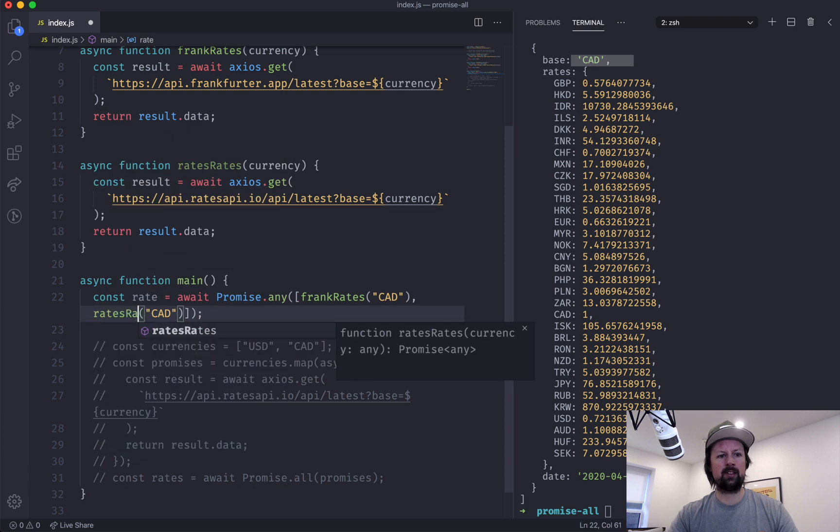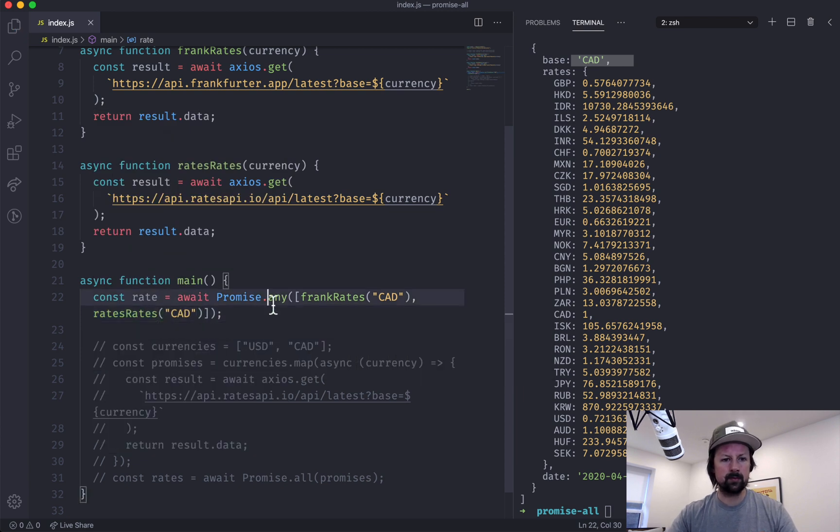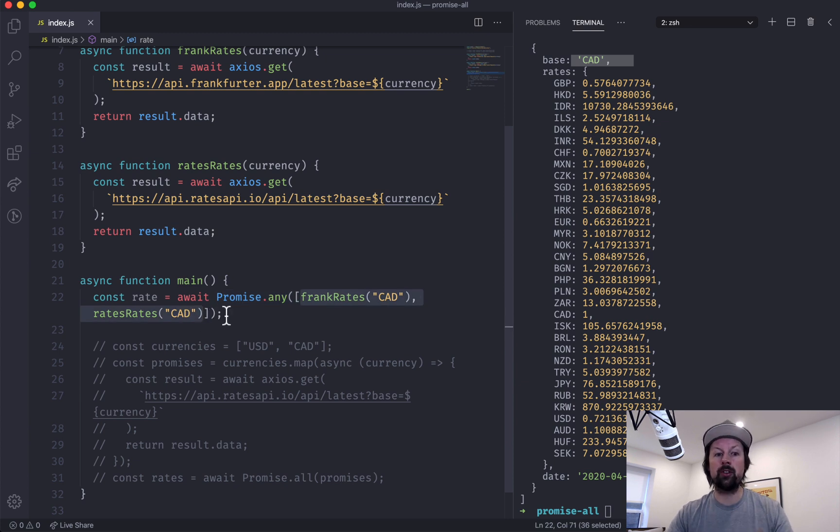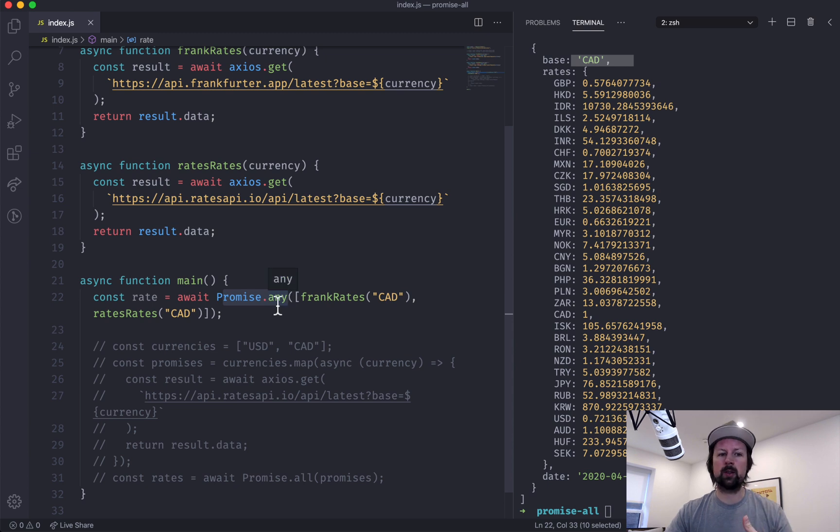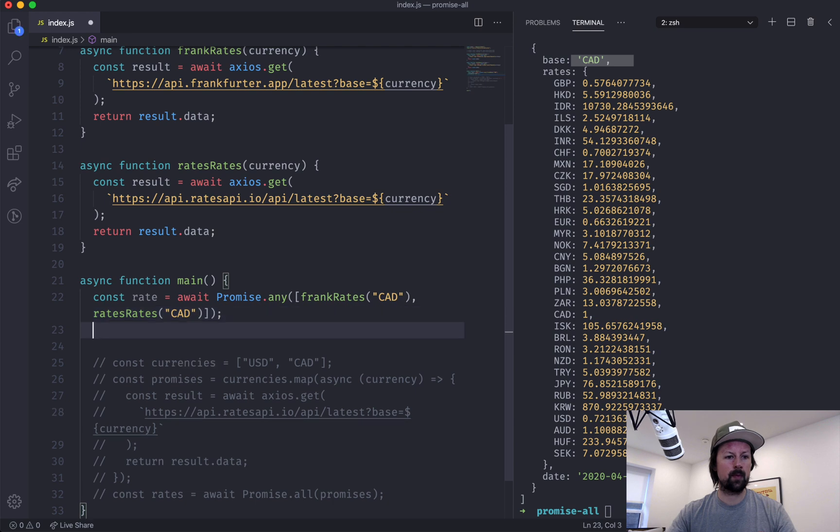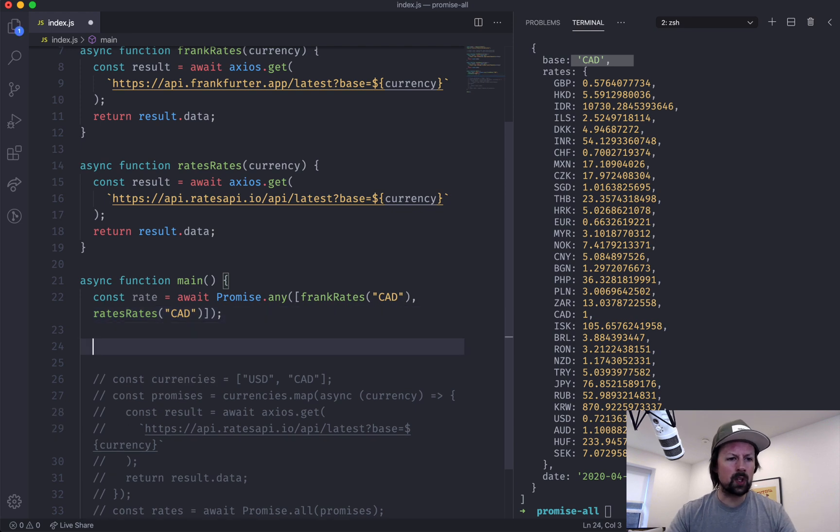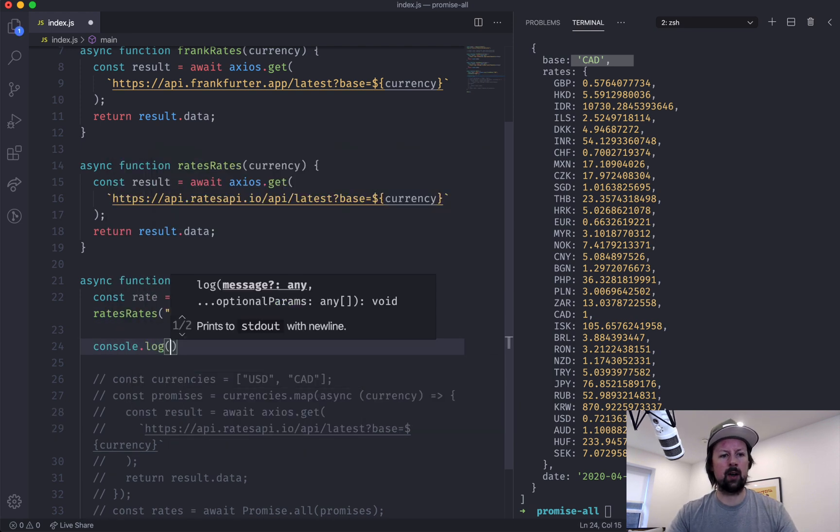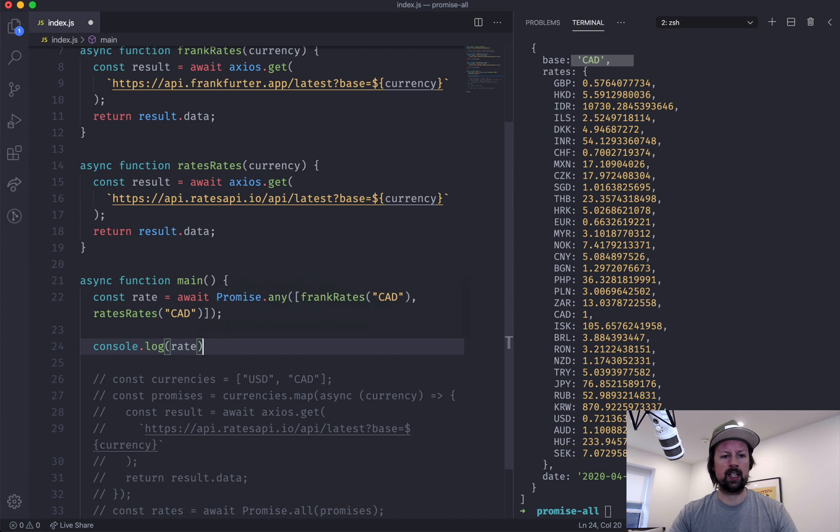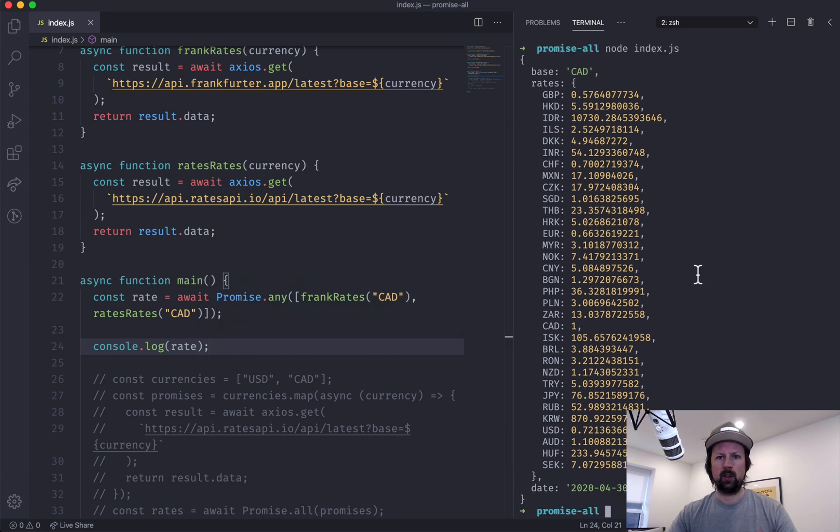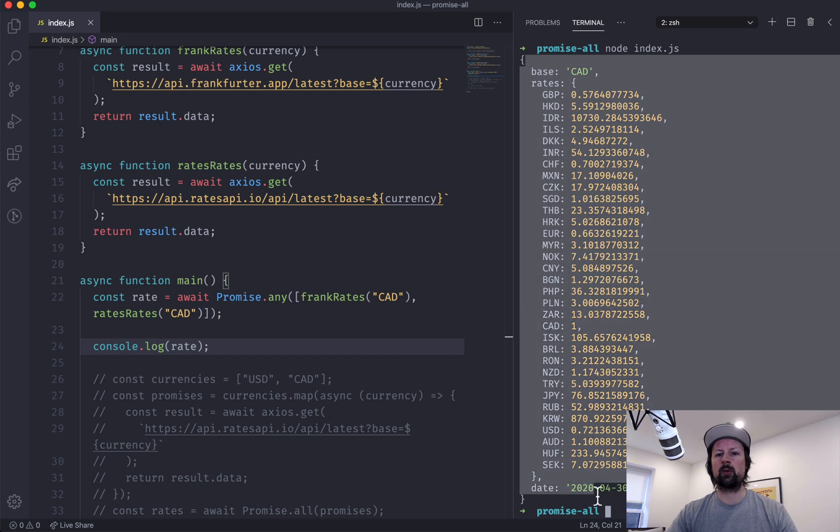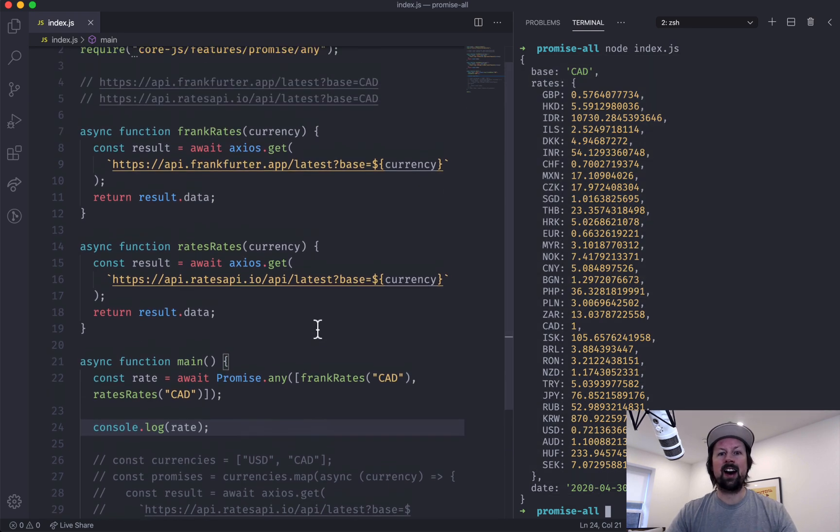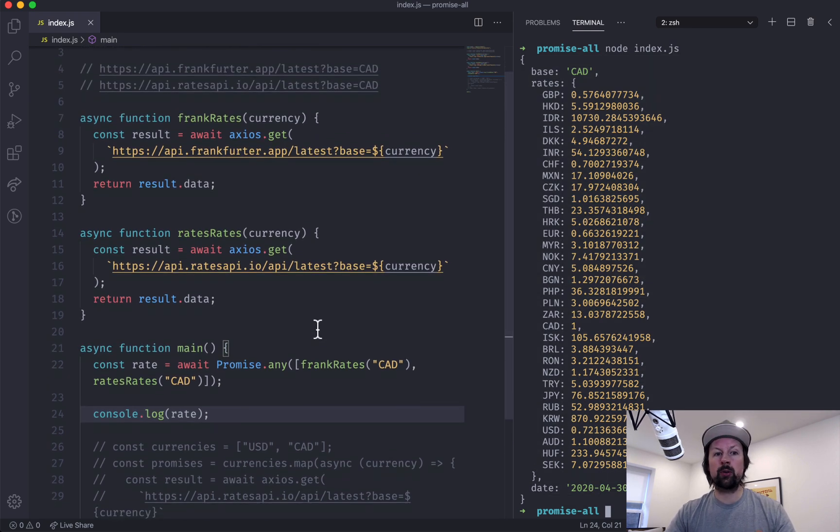Okay, so we're passing in two function calls that will result in promises. Promise.any, which will give us the first one that resolves, and we'll put that into a rate variable. So we can then console.log out the rate. So there we go, we've got one Canadian rate. It's whatever one resolves first. I don't know which one resolved first.